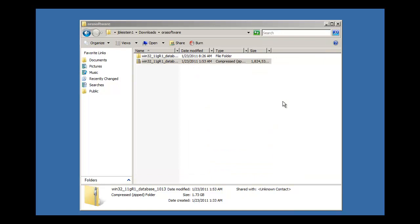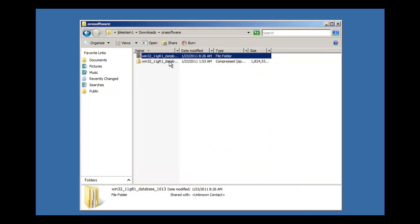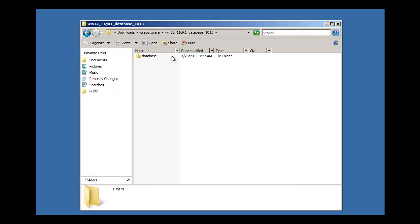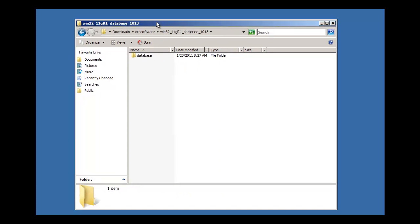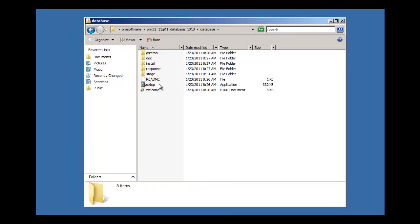The extraction process has completed. As you can see, it created a folder named after itself. We click on the folder, we click on the extracted folder, we click on the database subdirectory, and you'll notice we have some files and folders here. The file that we're interested in is an executable file called setup.